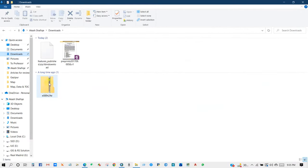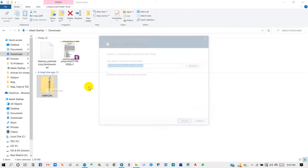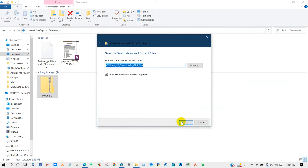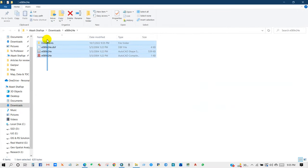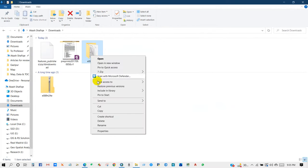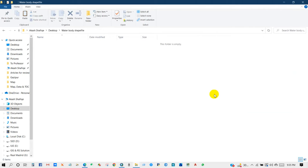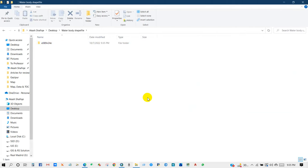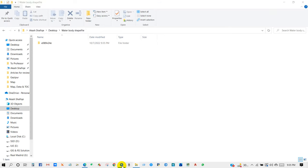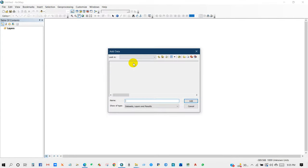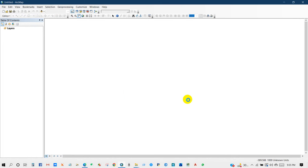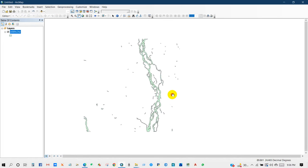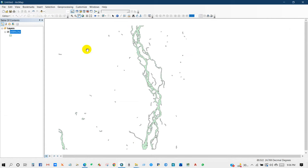It has been downloaded already and then extract all. Now I will add this data in ArcMap. Go to add data and then add the downloaded shapefile. You can see here is my downloaded water body shapefile from my required place.